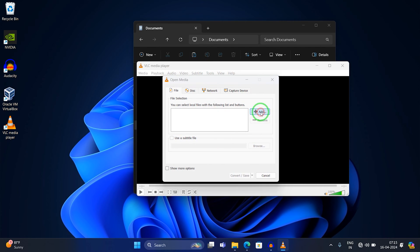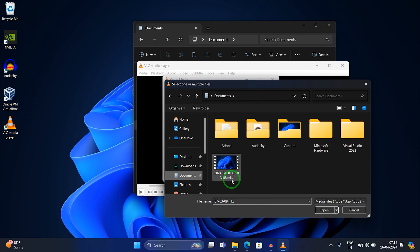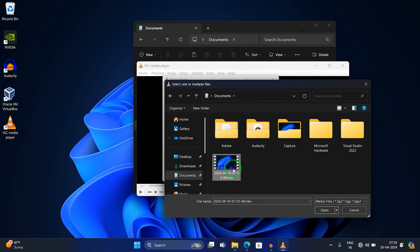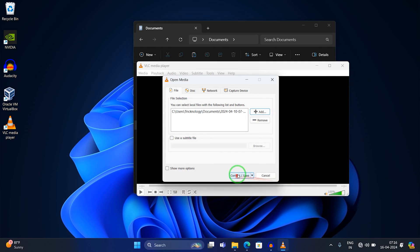Now click on 'Add' and go to the location where you have saved your MKV file. In my case, the MKV file is saved under Documents, so I'll select that file. After selecting it, click on 'Open'. After that you will get the Convert / Save dialog.